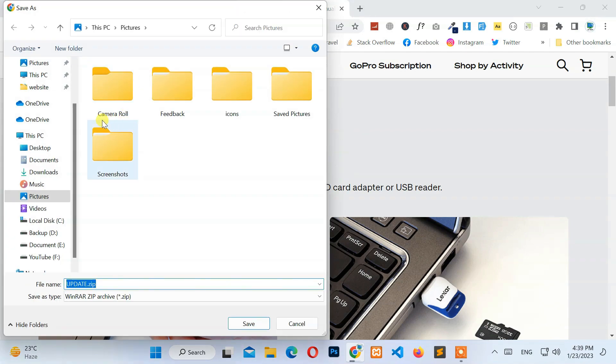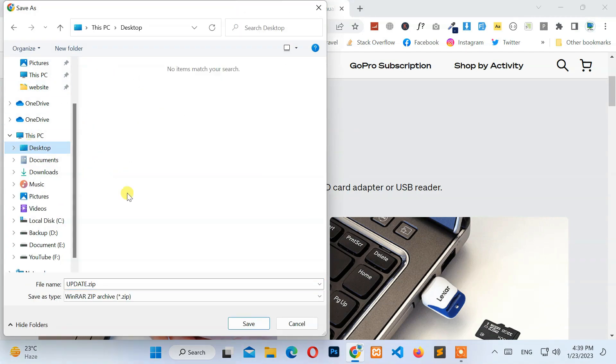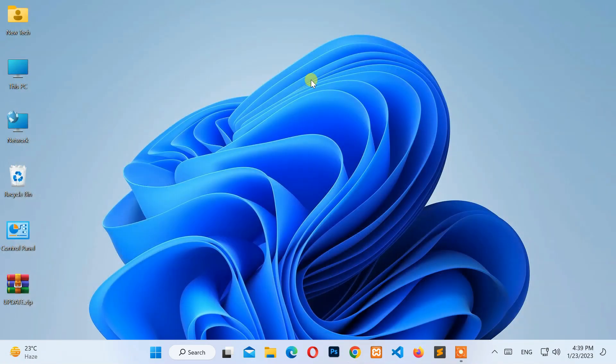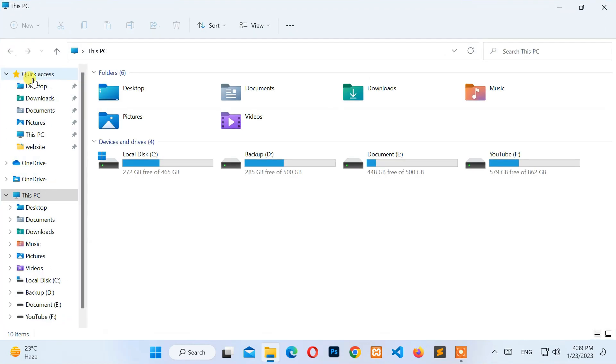Next, select the download location and click on the Save button. After that, insert the micro SD card using a micro SD card adapter or USB reader.